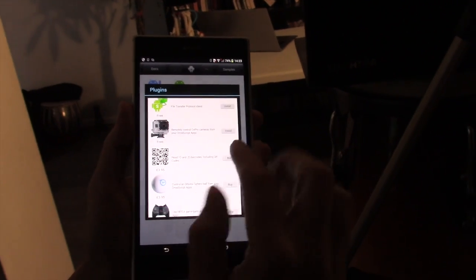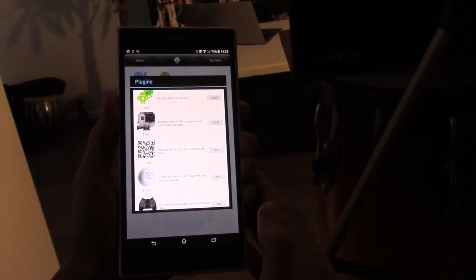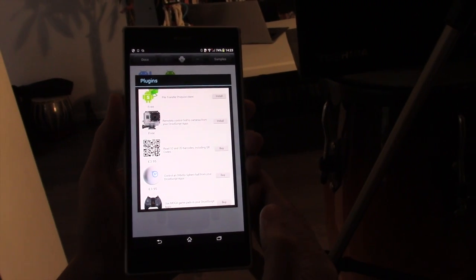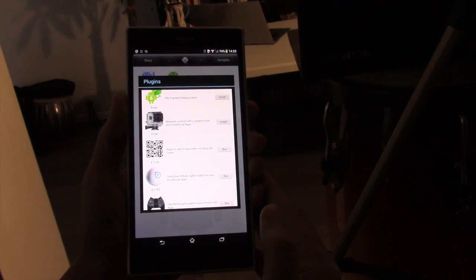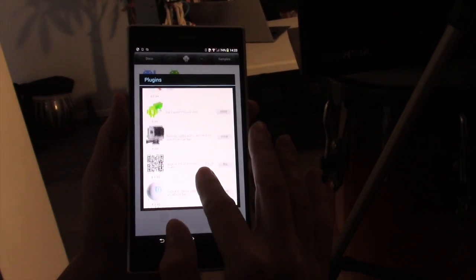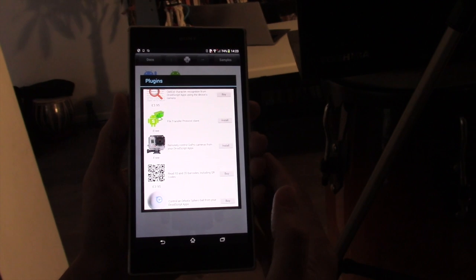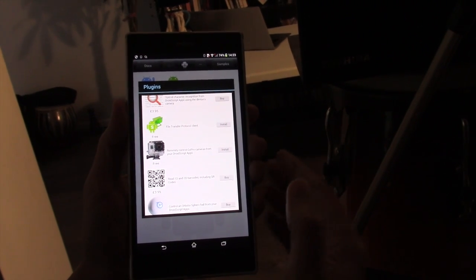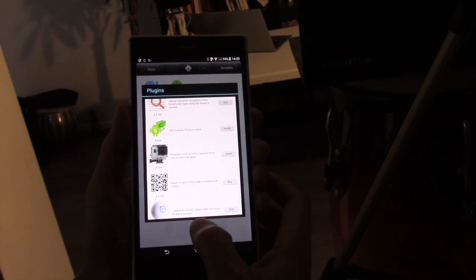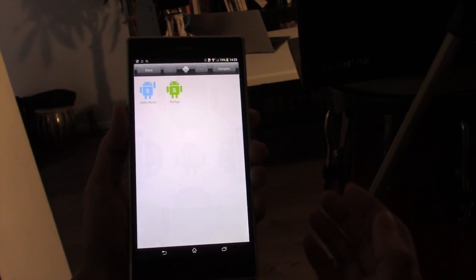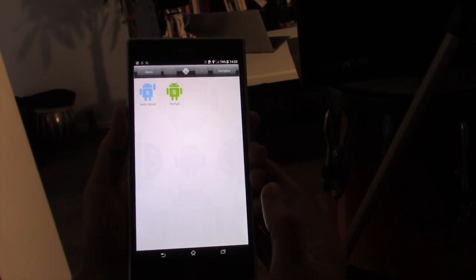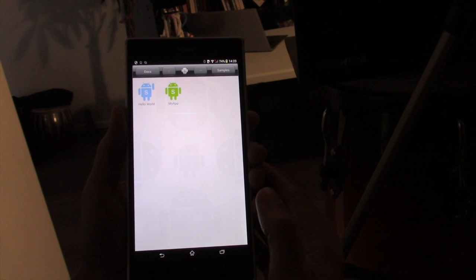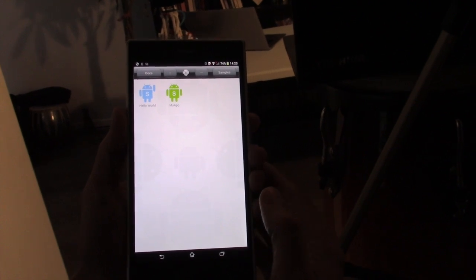We're developing new plugins all the time. There's one here for reading QR codes and barcodes, a free one for controlling the GoPro cameras. We're writing new ones all the time, adding to that list constantly.